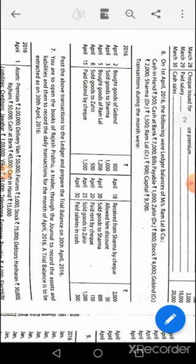April 20th: Sharma to sales again. Also April 20th: rent account debit to bank. We cannot compound these because the accounts are uncommon, though the date is the same. April 25th: Zaheer's account debit to sales. April 30th: salaries account debit to cash.